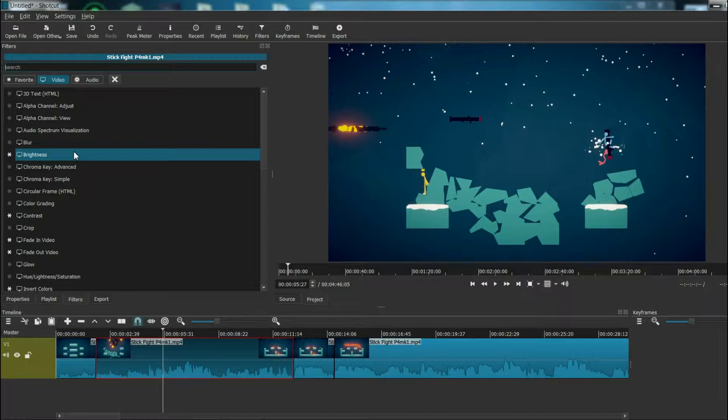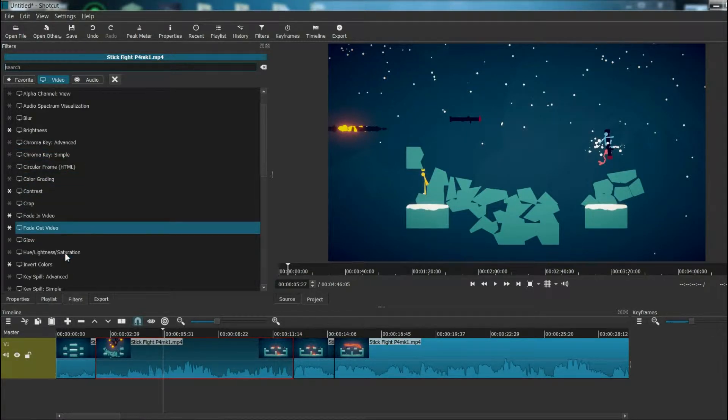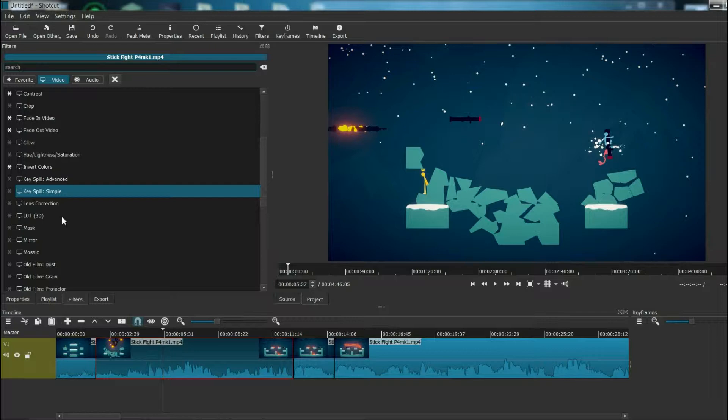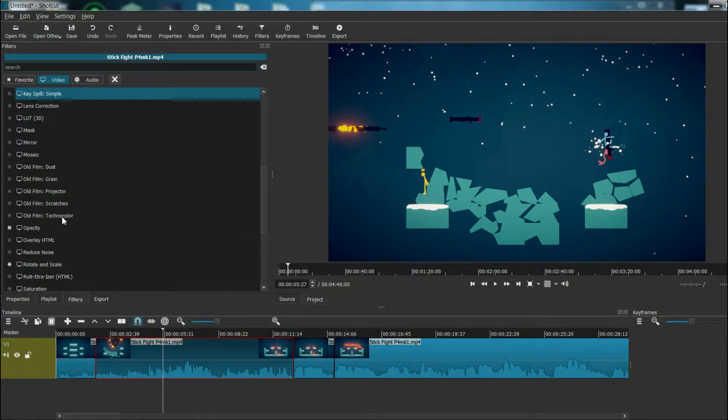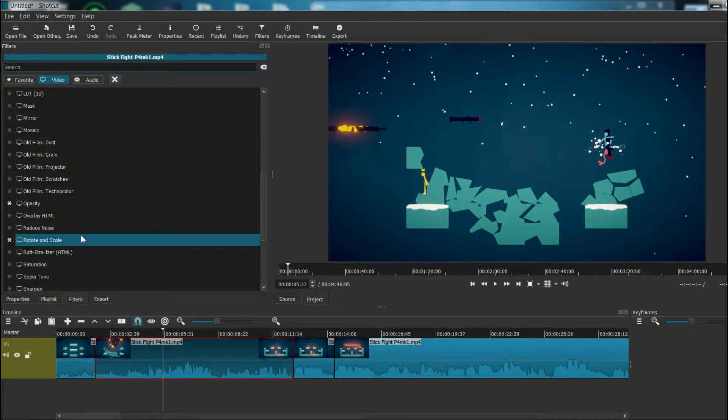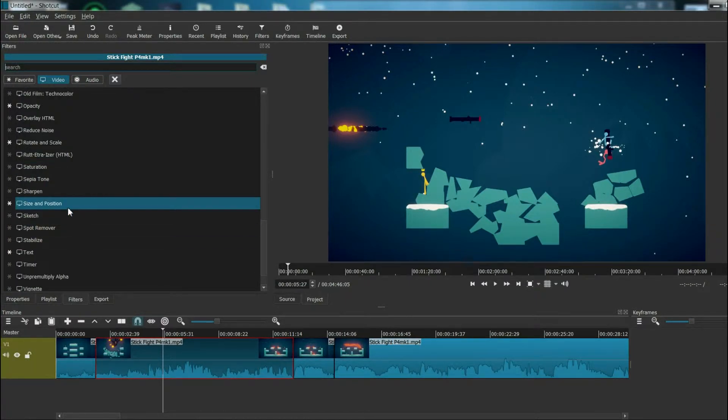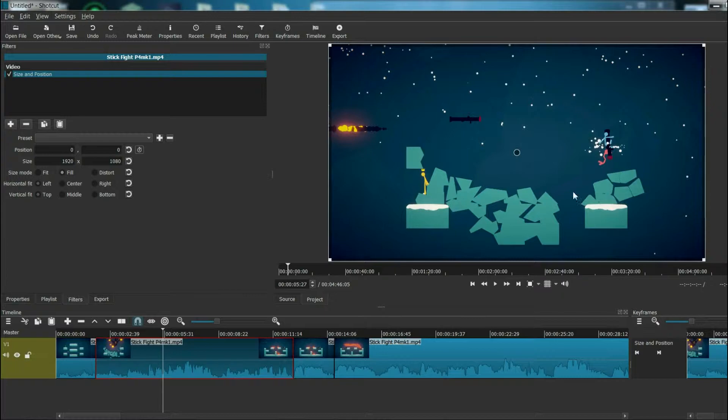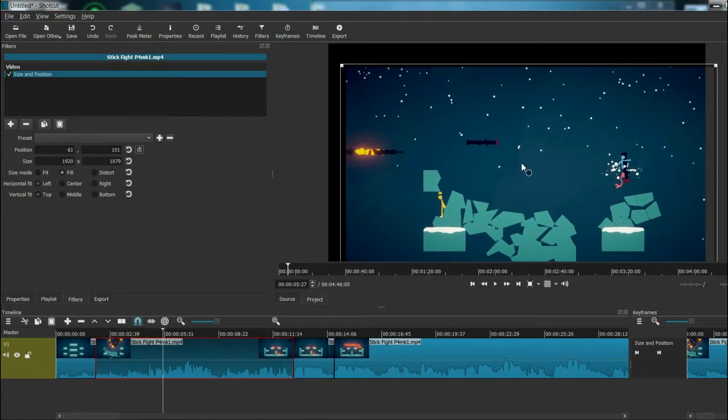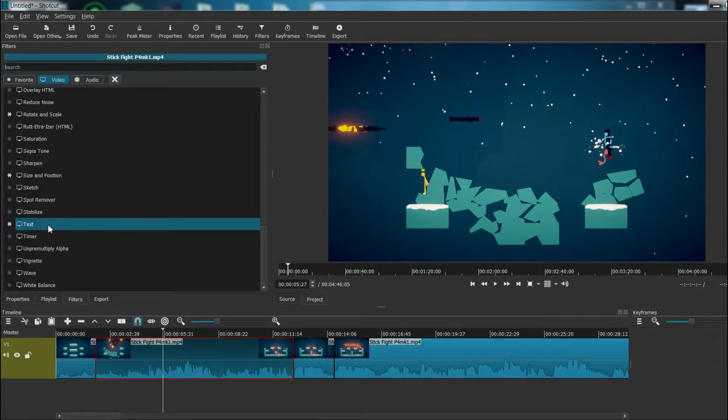Brightness and contrast, fade in fade out—those are all fairly explanatory, as well as inverted colors. Opacity is a nice one to have. Rotation and scale can be used to rotate images and also zoom in on images. Size and position can be used to adjust the position of the image. And then I also have text here.